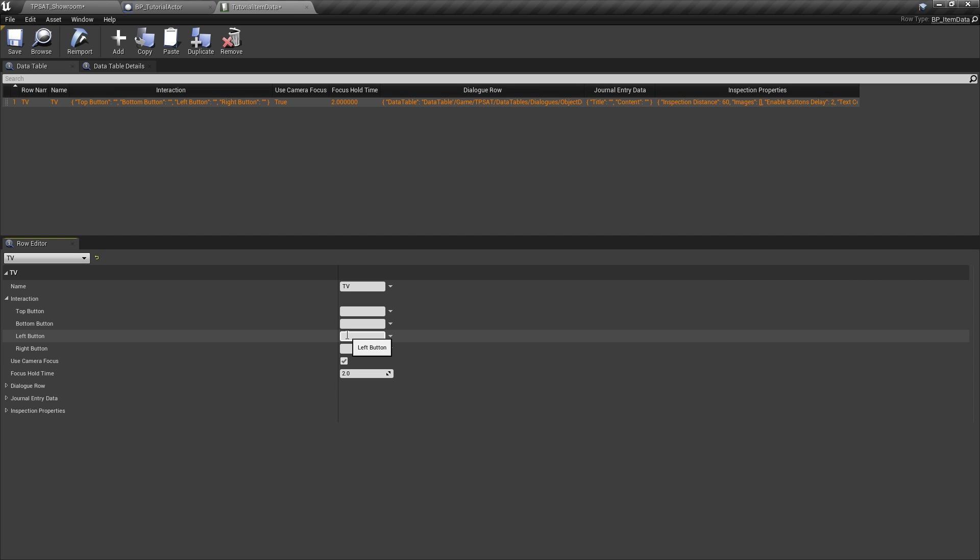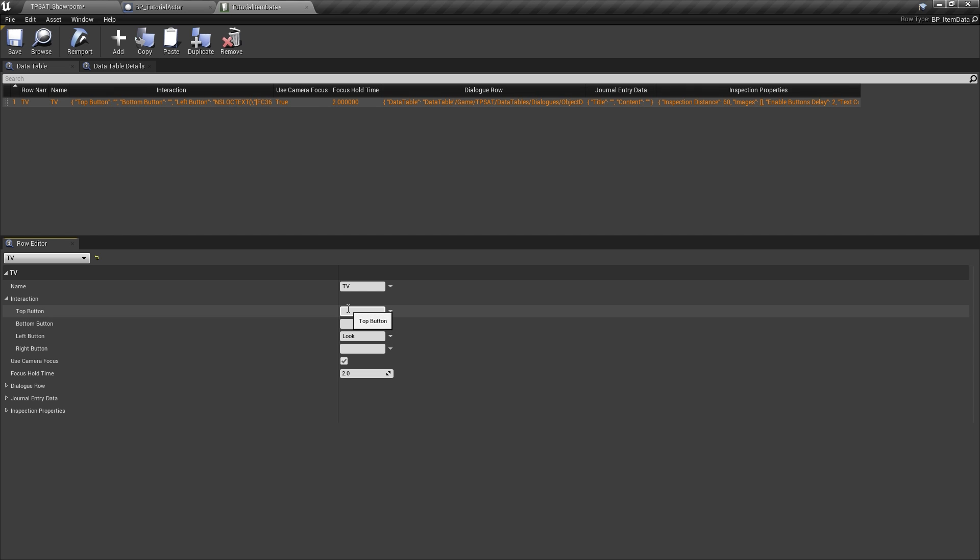So let's say on the left button, we'd like to automatically focus the camera on the TV for a short moment. On another button, let's say the top button, we want to turn the TV on or off.